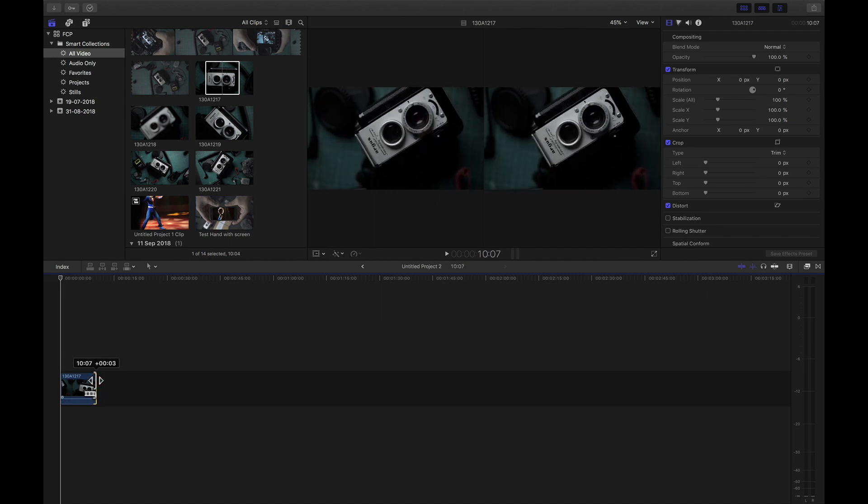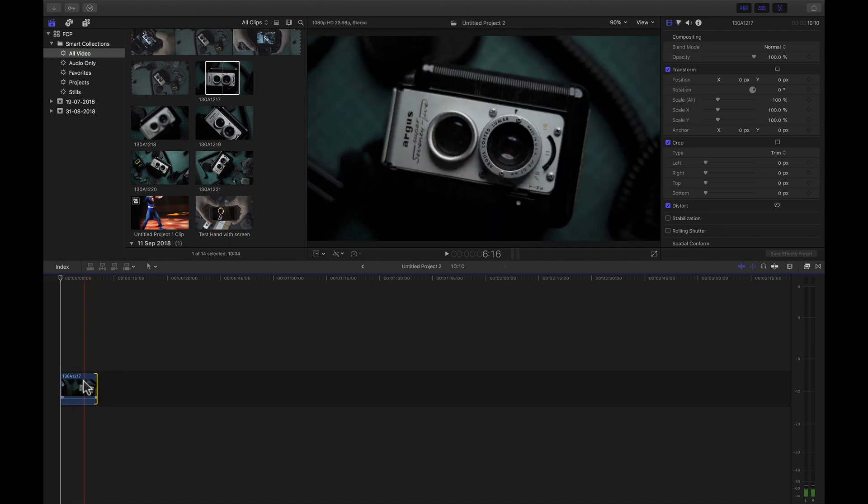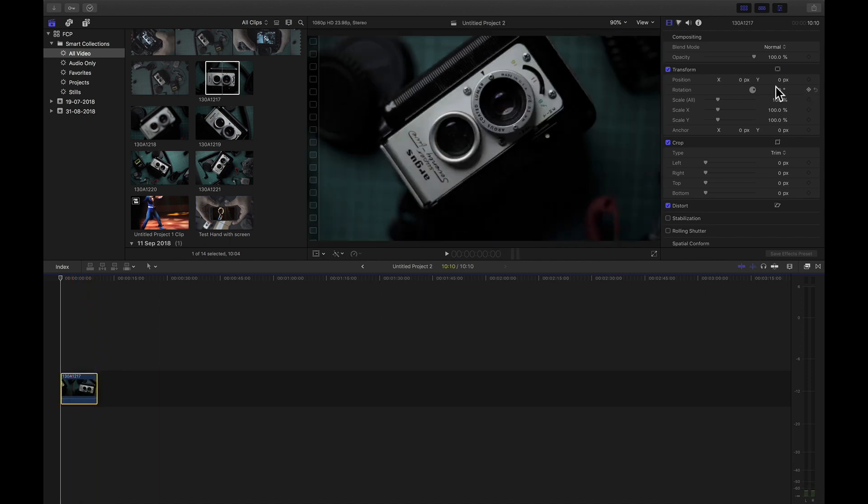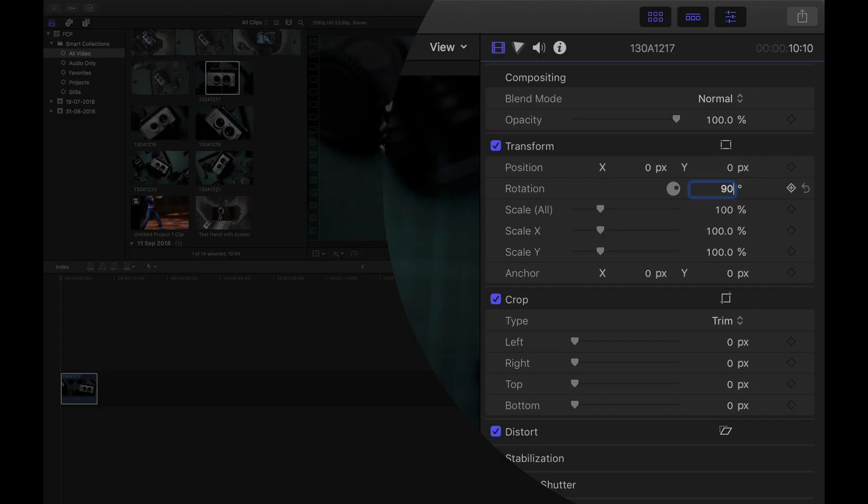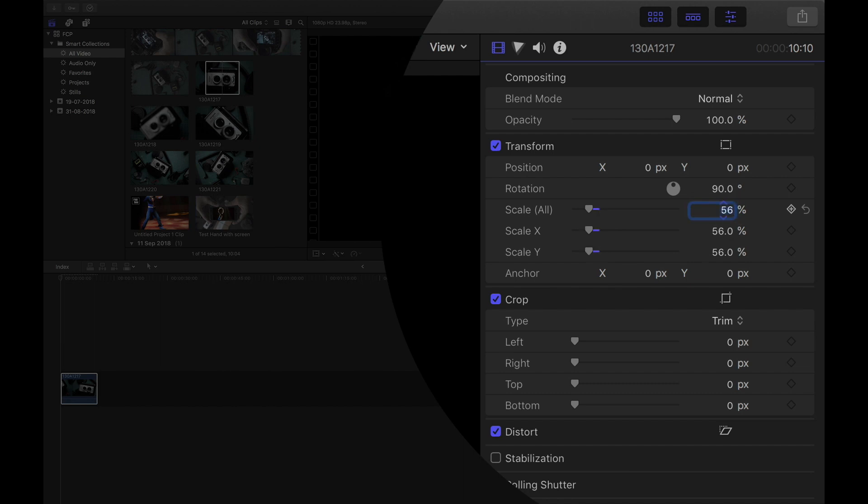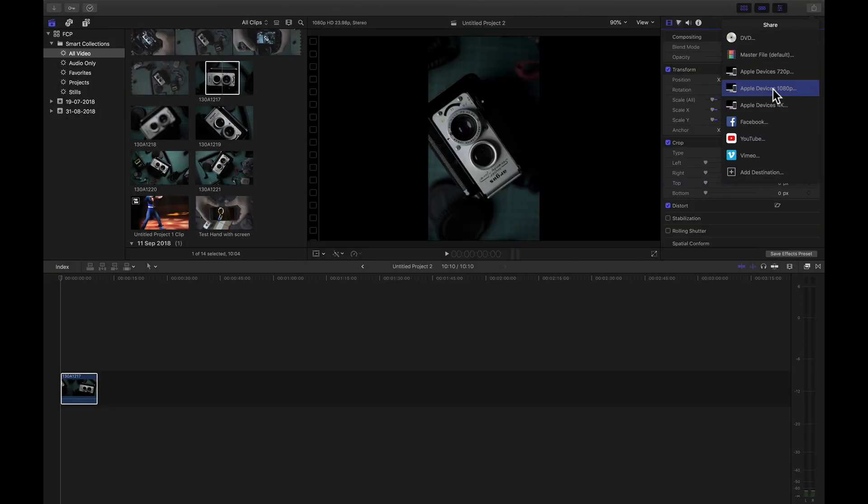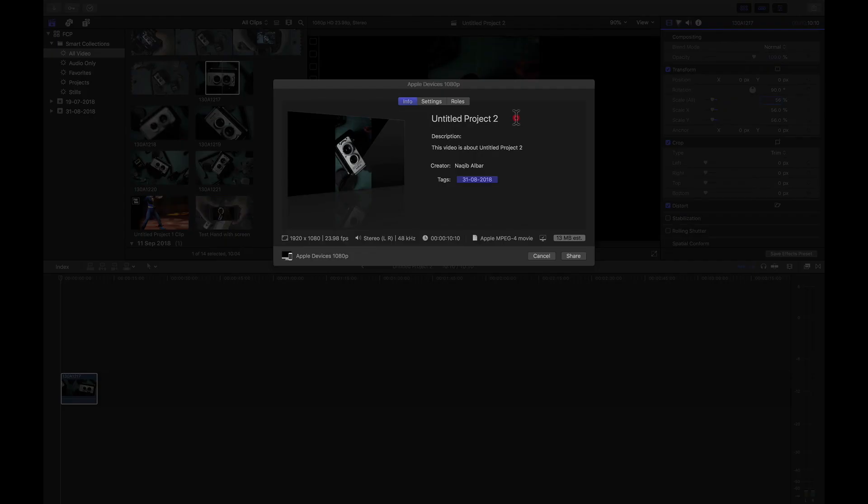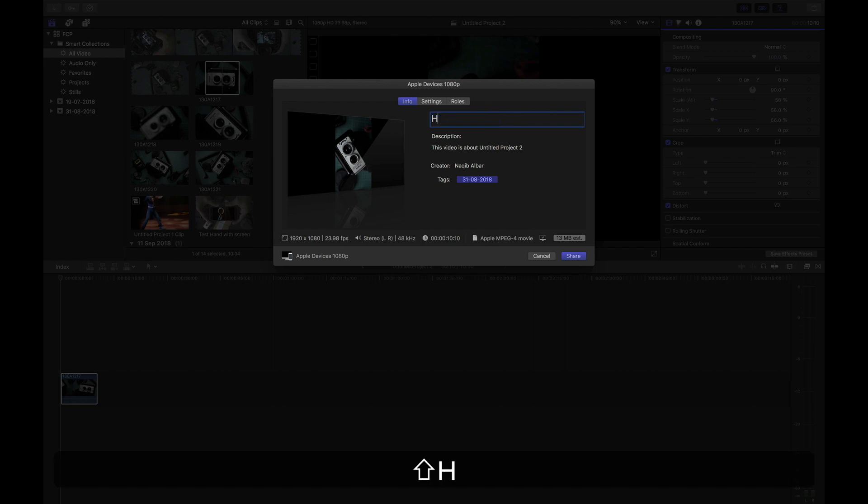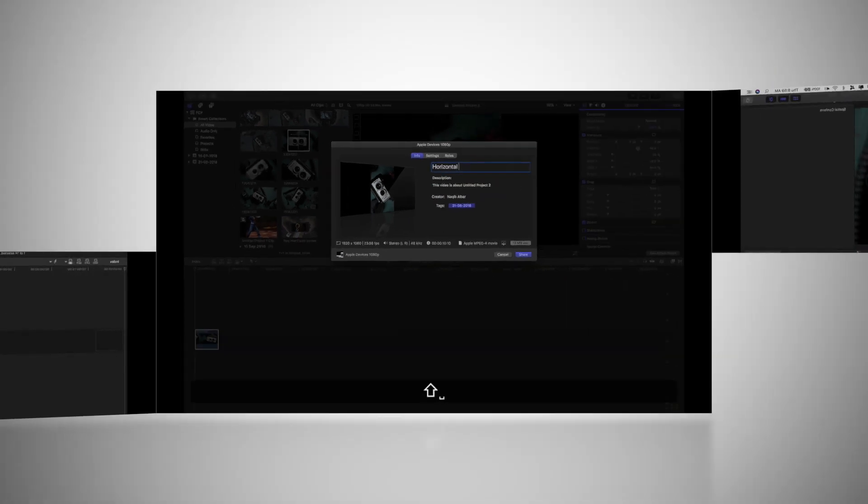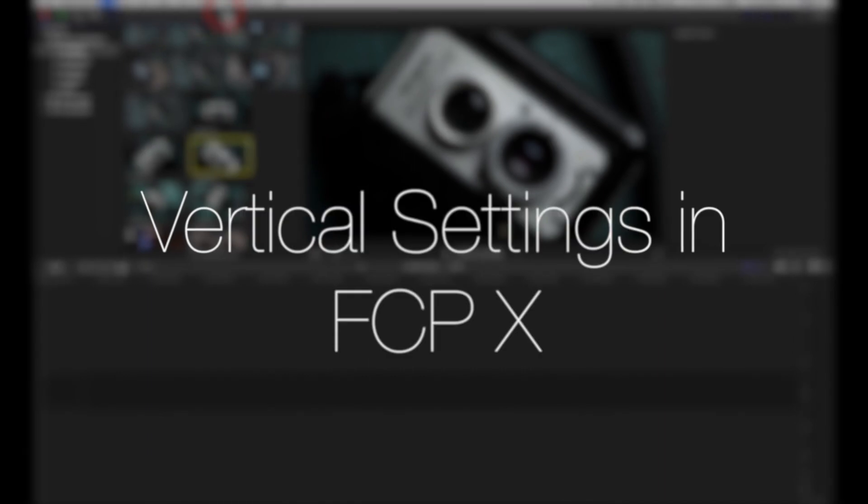In the inspector window, rotate the file to 90 degrees and change the scale to 56 percent. Then render out the video and save it somewhere to upload onto your phone later.